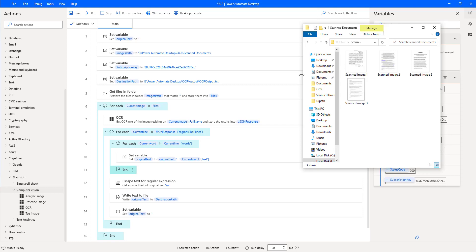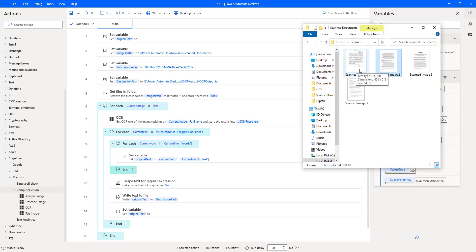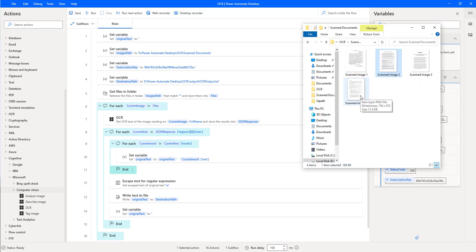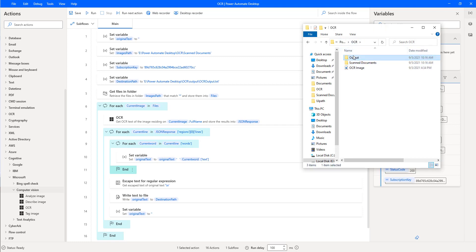On my screen, I have some scanned images: scanned image one, two, three and so on. One is PNG, another is JPEG format, so the names are scanned image one, scanned image two, scanned image PNG, and scanned image three. By using OCR, I need to extract the data from all the images and store it inside a particular text file — the OCR output file.